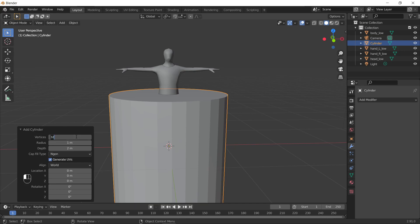So here we want to make sure this is a multiple. We're gonna add a cylinder and make sure this is a multiple of three, so I'll do 24, sounds good.